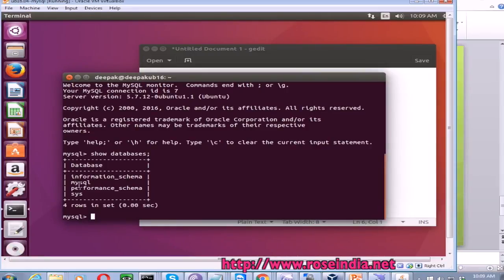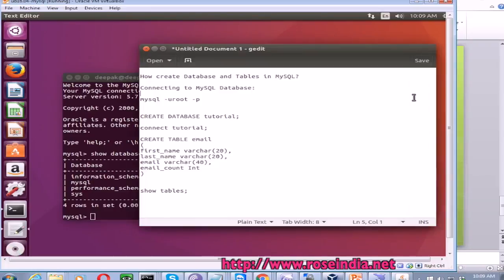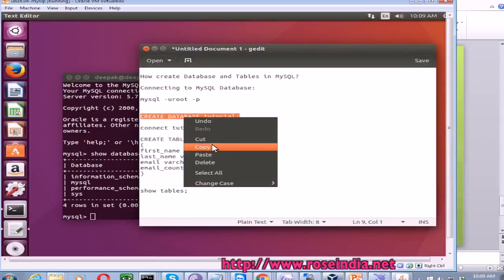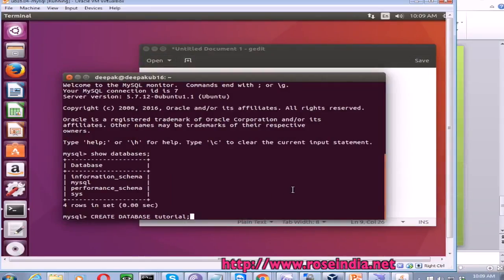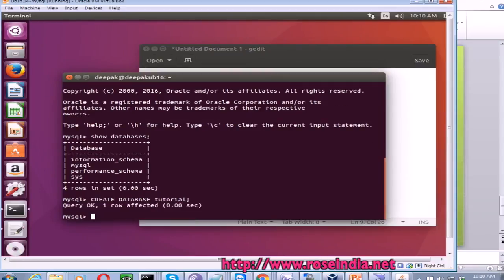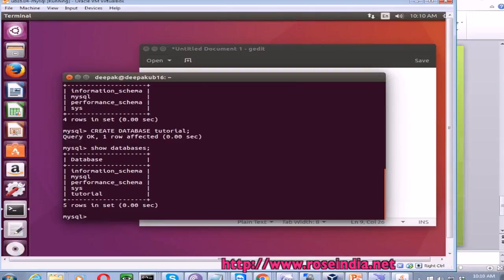SHOW DATABASES is the SQL command which returns all the database names. Here we have information_schema, MySQL, and performance_schema. Now we are going to create a database called tutorial. We paste the SQL statement which ends with a semicolon, then press enter. The database is created — one row affected. If we run the SHOW DATABASES query again, it is now displaying the name of the new tutorial database.